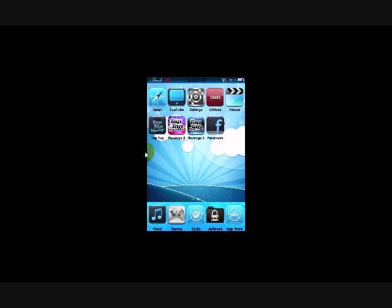Today I'm going to be showing you how to categorize the apps on your iPod and clean them up. As you can see, I only have one page of apps.